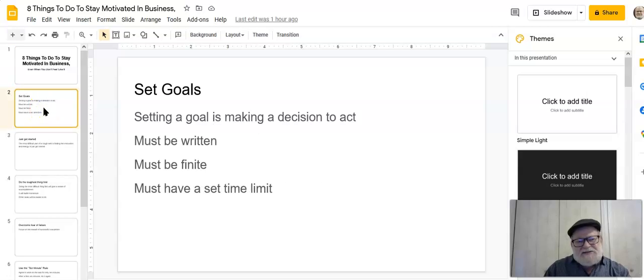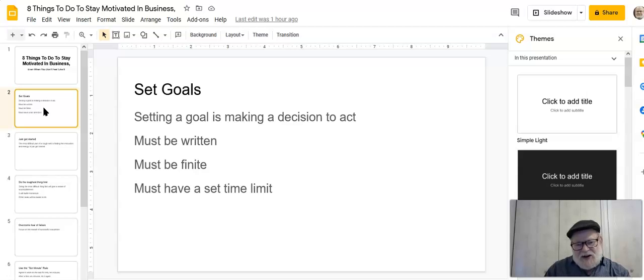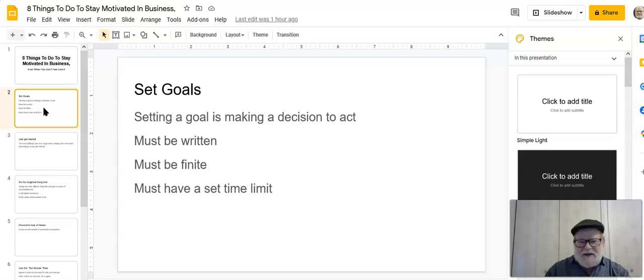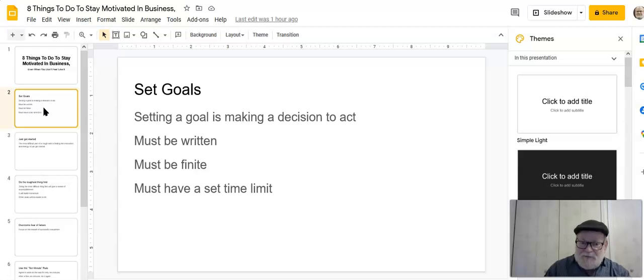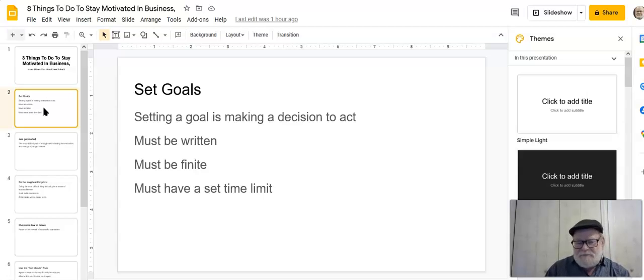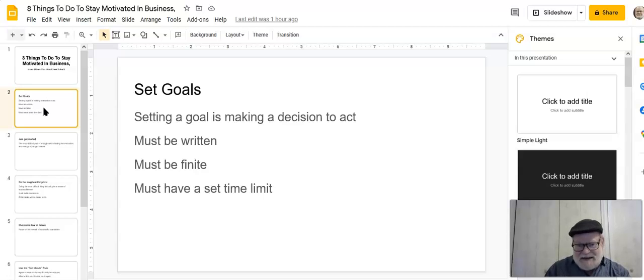The first thing you can do when you don't feel motivated is make sure to set goals. Goal setting is imperative because you need to have a roadmap or a target of a destination you want to reach. You need to set goals because when you set a goal, you're actually making a decision to act, which works counter to your lack of motivation. Now, goals have to have certain specific requirements. First of all, a goal has to be written down. If you don't write it down, it's meaningless. You'll forget it. It has to be written down.